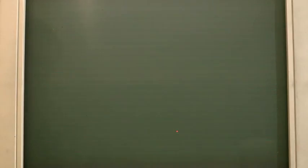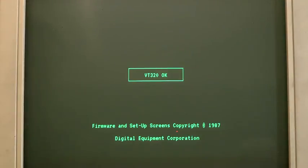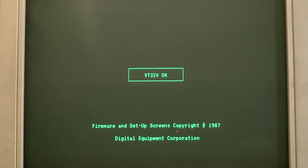If I turn the terminal on, it goes through a set of self-checks and then comes up with a firmware OK screen.